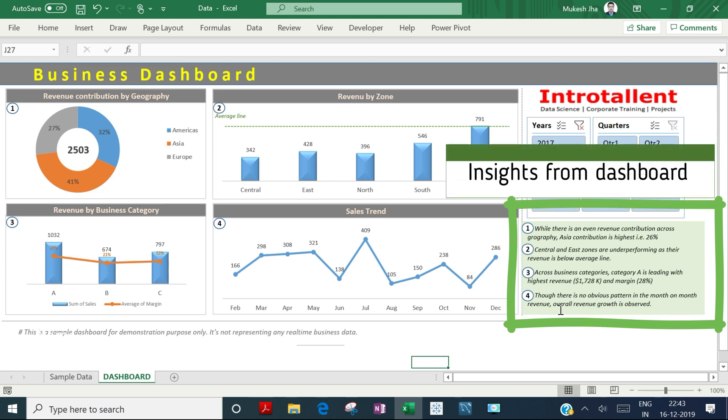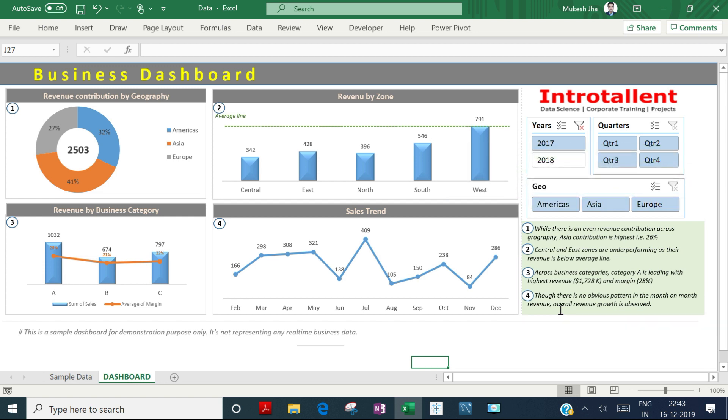Throughout the session, your mentors will help you create this type of dashboard. You'll learn from basic to advanced level all the concepts needed to create dashboards and analyze data in Excel.